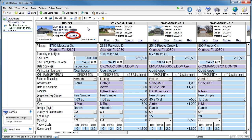Finally, click the Suggested link to insert the automatically calculated value into your report.